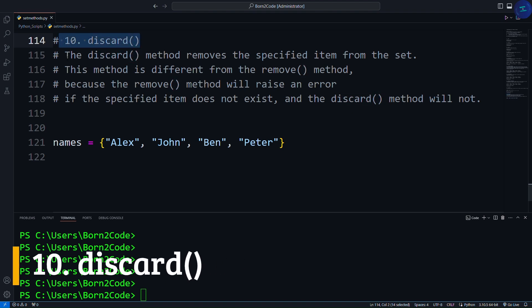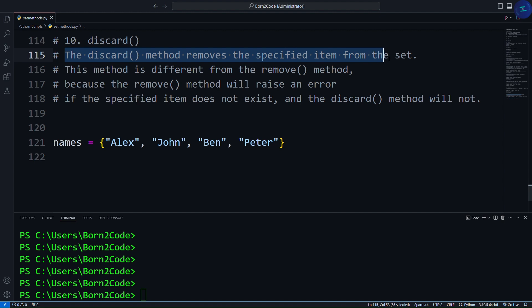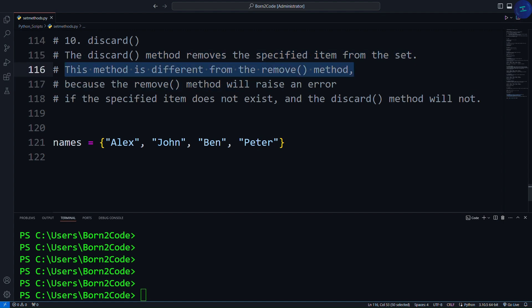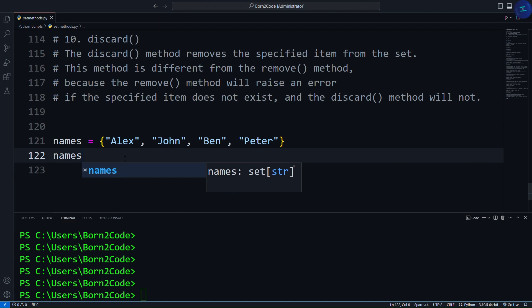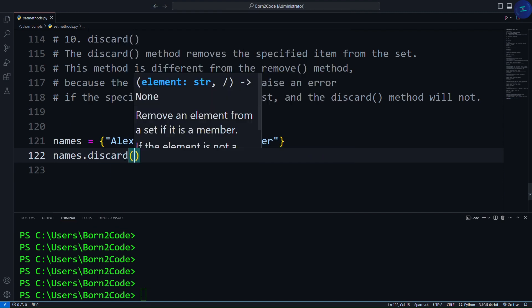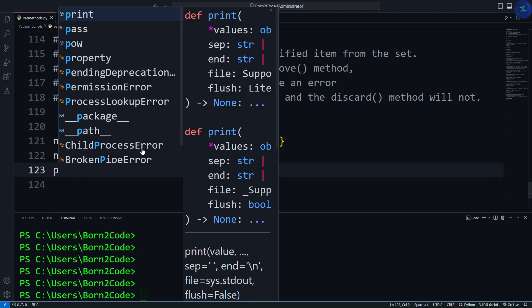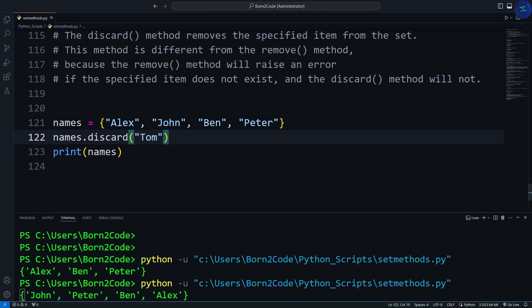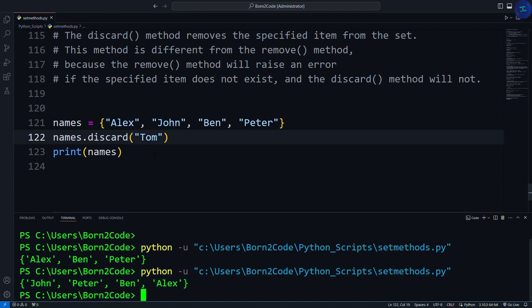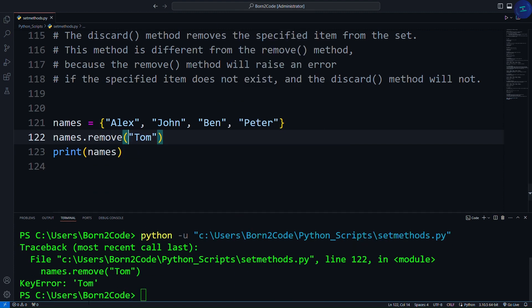The next and last method is the discard method. The discard method removes the specified item from the set. This method is different from the remove method because the remove method will raise an error if the specified item does not exist, while the discard method will not. We write names.discard('John'), then print names — and it removed John from the set. But if you try to discard a name like 'Tom' that doesn't exist, it won't affect your program. If you used remove instead, it would raise an error. So if you want to avoid errors, simply use the discard method.